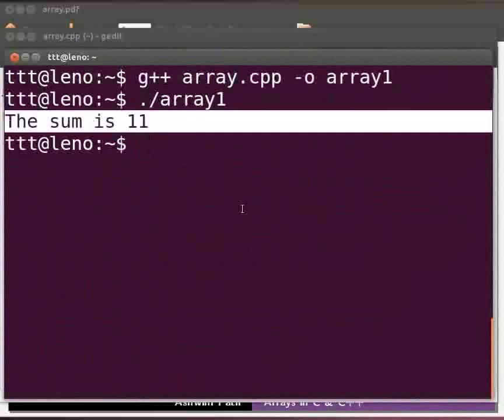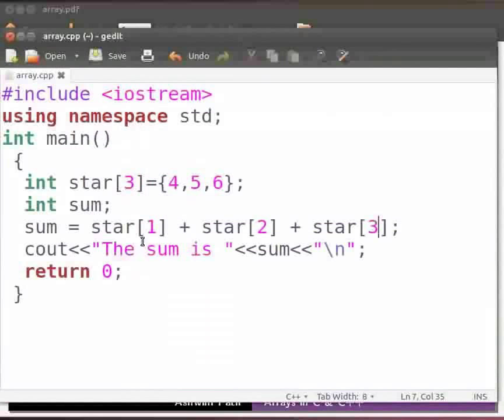This is because array index starts from zero. Come back to our program. We can see here the array index starts from one. Hence it is giving an error.